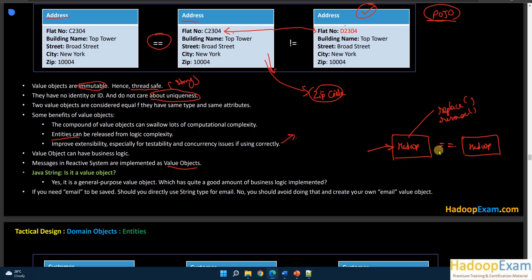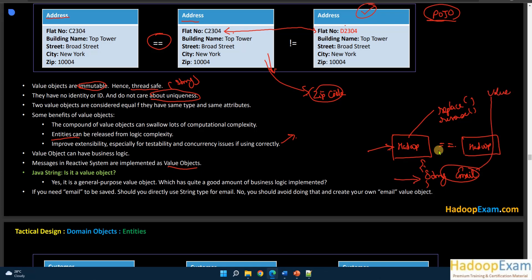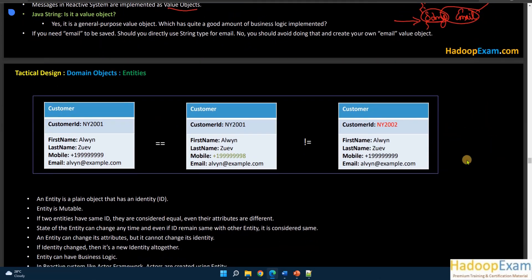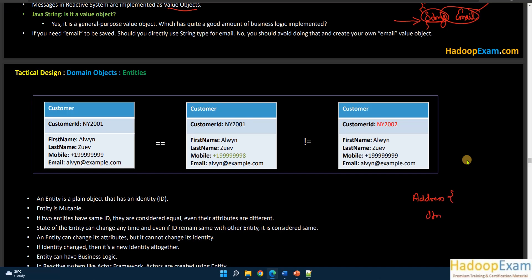Suppose you need to represent an email in your code. You should avoid simply defining it as a String field in your class. Instead, create Email as a separate value object, because you want to add business logic for email that String does not provide by default. For example, if you have an Address class with a String email and String city, and you want to validate the email format, you'd add a validateEmail method.